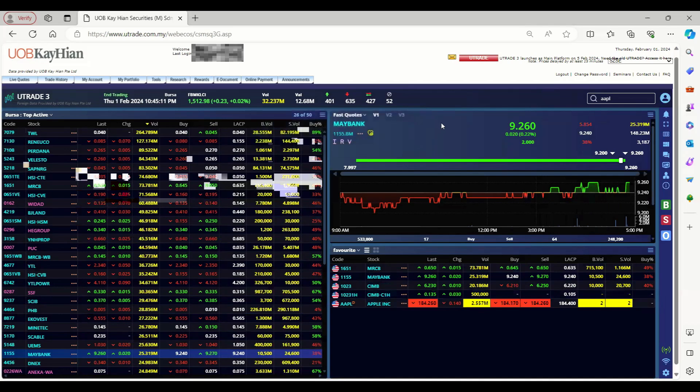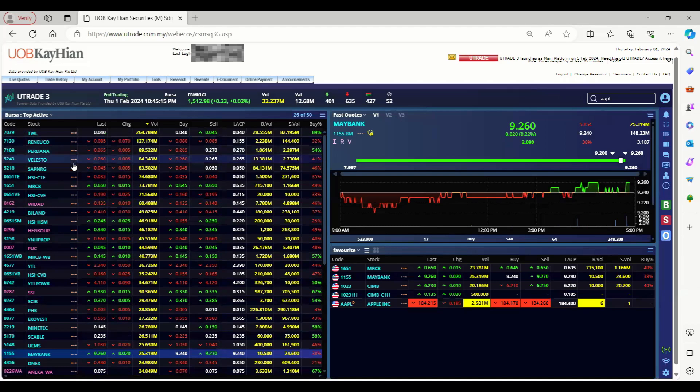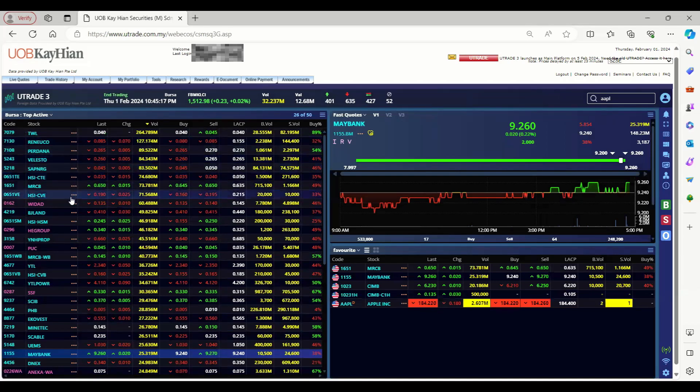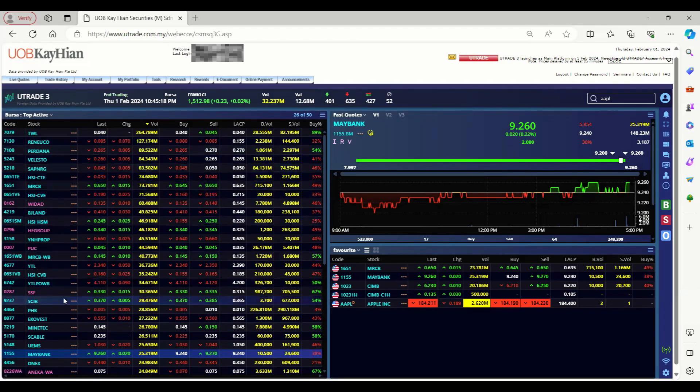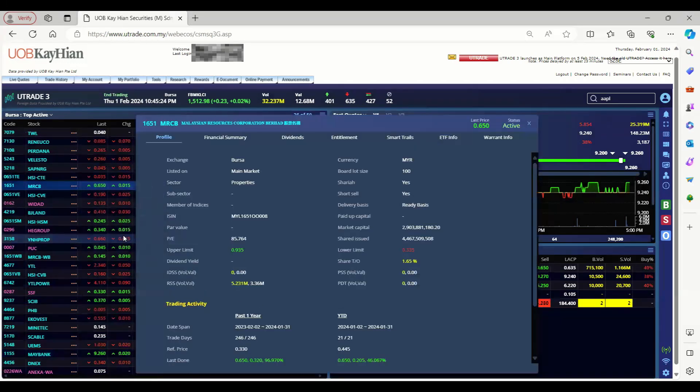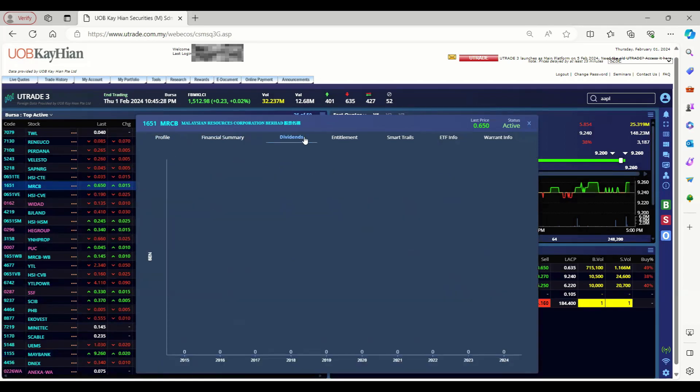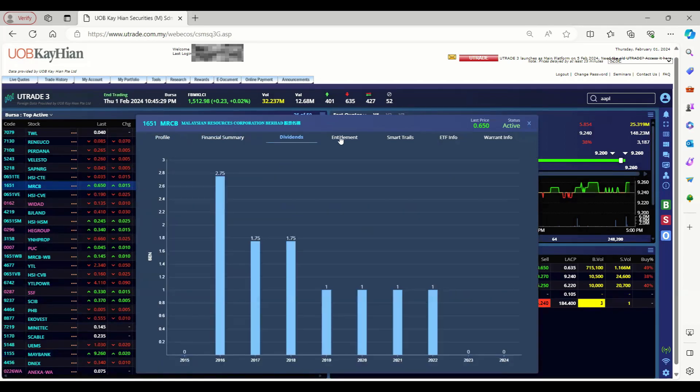Next, to access additional stock information, you can click on the three dots beside the stock name, select the profile button, and you may click on each tab to access the additional information accordingly.